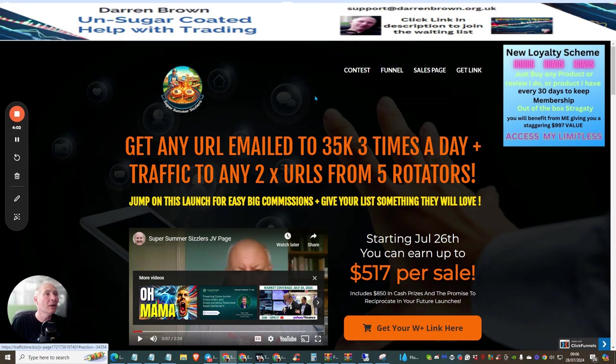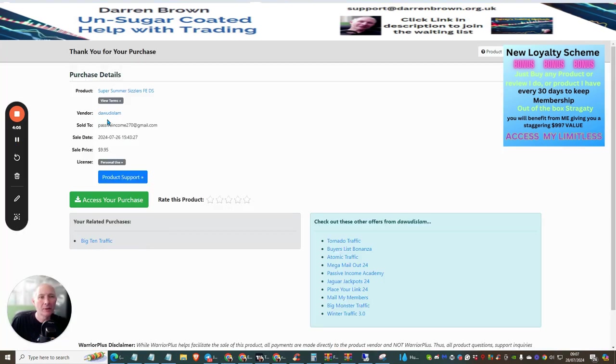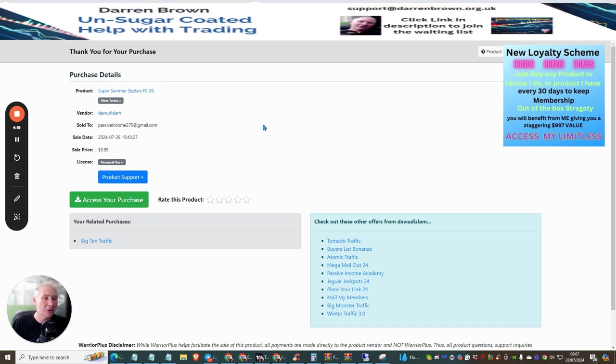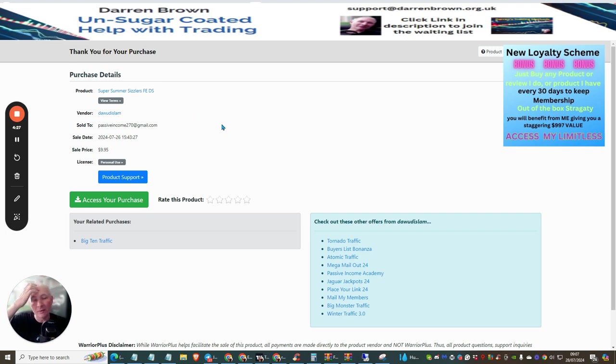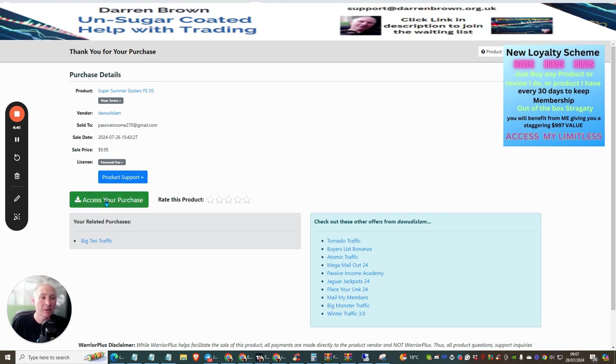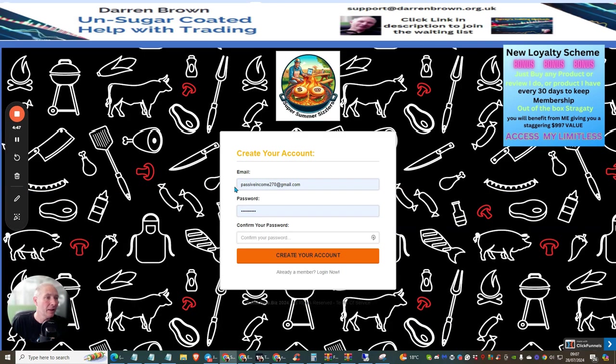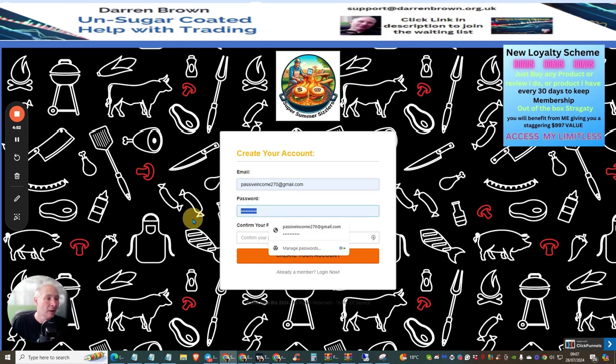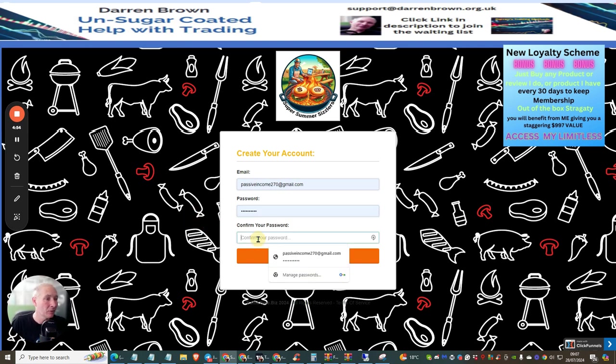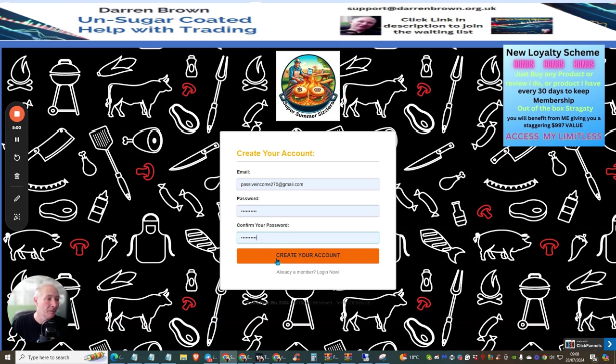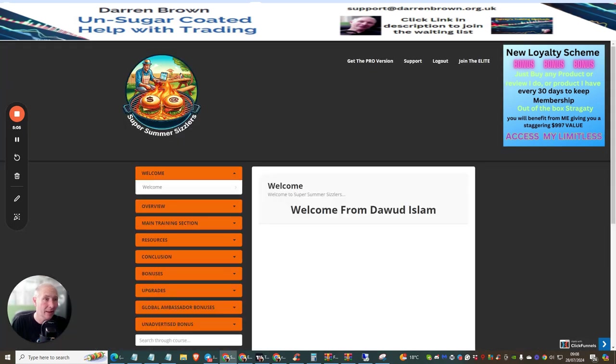We're going to jump over to the members area. You can see that I purchased this for $9.95. I've also purchased the super sale for $7.95, so it's actually only cost me $17, which if you round that up in UK money you're looking at about £11 to £12, still a frightfully good product. You'll also see that I took out the Big 10 Traffic super saver. You click on access your purchase after you've paid. This is going to open up this page where you put in your email and your password, make sure that it's the same, then click create your account and it's going to allow you access into Super Summer Sizzlers.